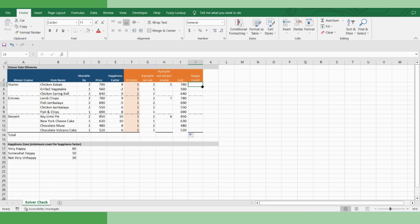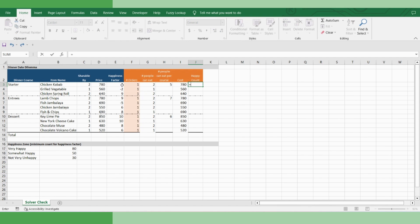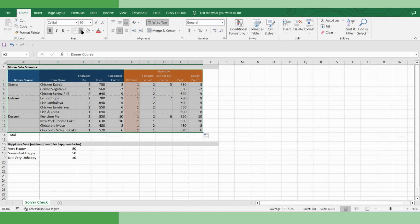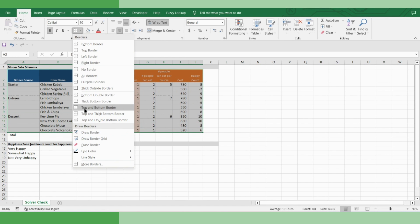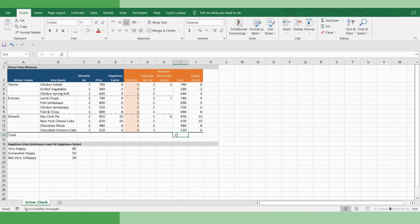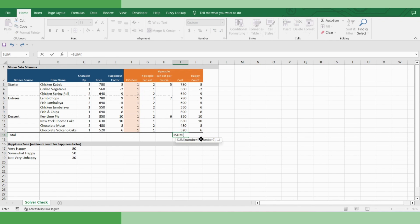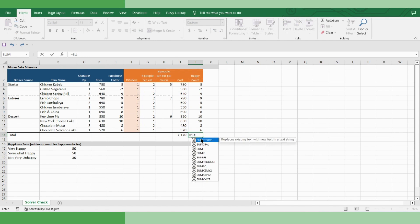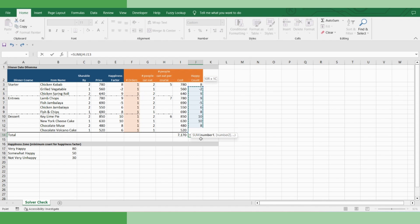Let's assume more plates you order, your girlfriend's happiness will increase accordingly. Hence, there is another field called happiness count, and we will multiply happiness factor with number of orders you are making to derive happiness count. And drag it till the end. Format it a bit. Let's find out the total that if you order one dish each, then how much you score in terms of your budget and how much in terms of the overall happiness factor.